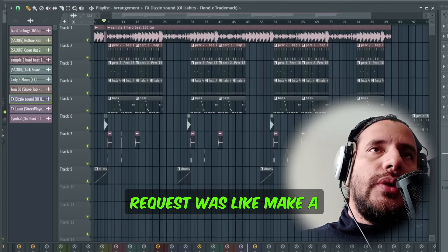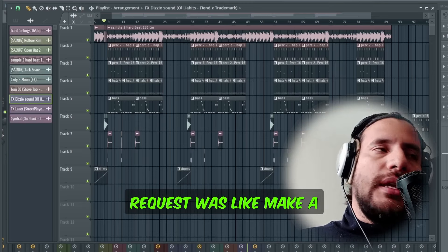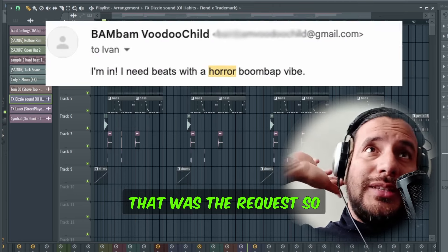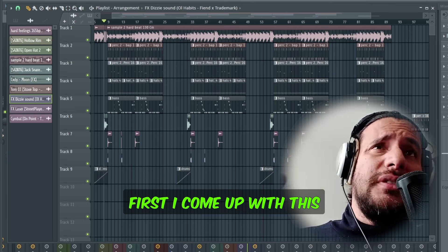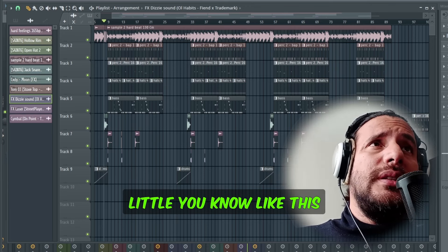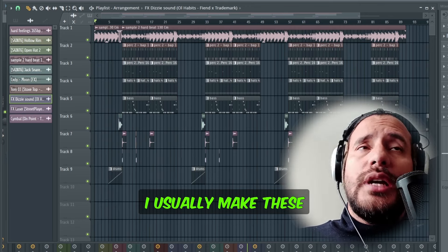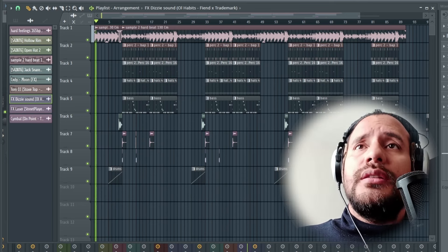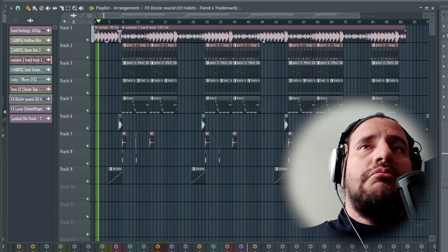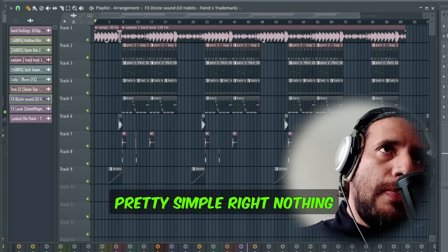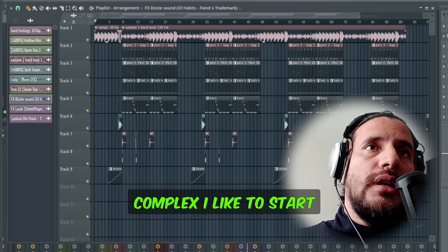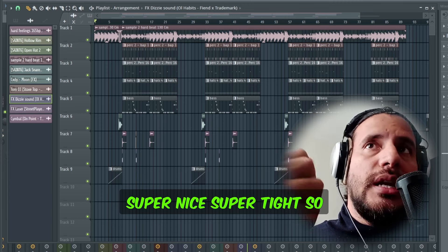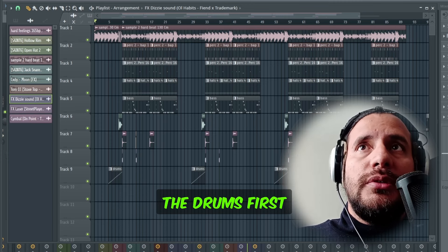So the request was to make a horror boom bap beat banger. First, I come up with this little loop right here. I usually make these samples on Logic. Pretty simple, nothing complex. I like to start first with the drums and make them sound super nice and tight. Let me show you the drums first.